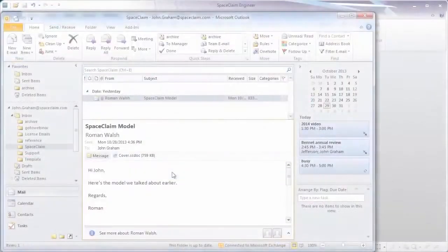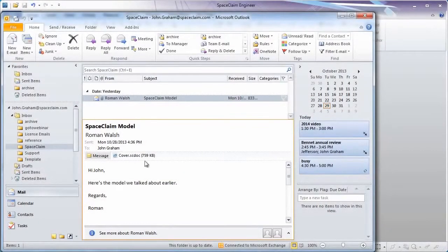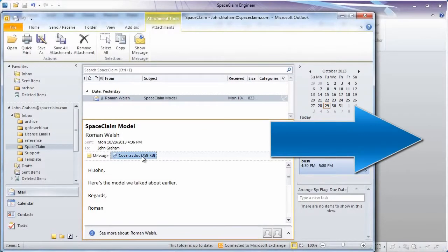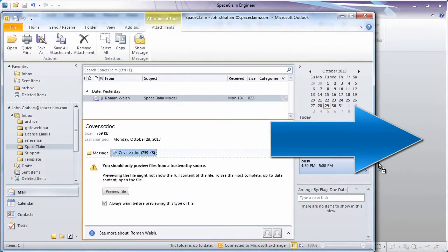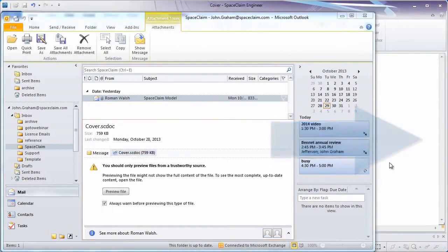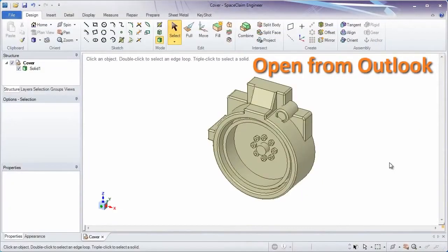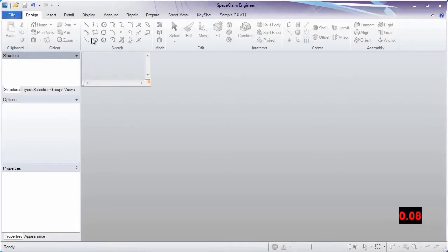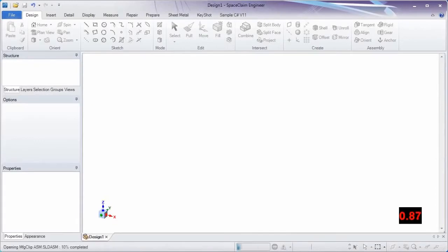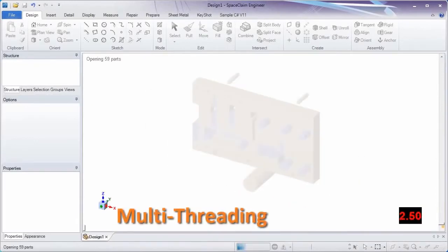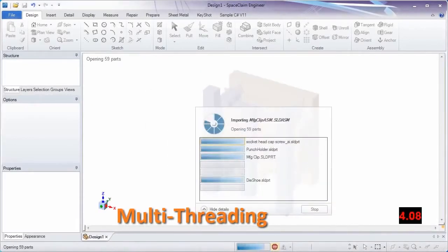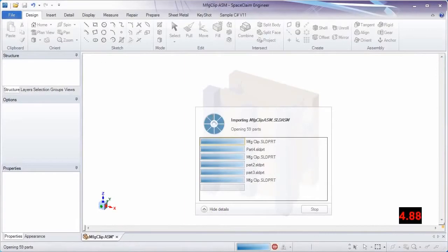Number 1. Let's start things off the fast way. Outlook users will now appreciate that SpaceClaim opens models directly from Outlook, and SpaceClaim now takes advantage of multithreading. This is especially useful when opening large assemblies.